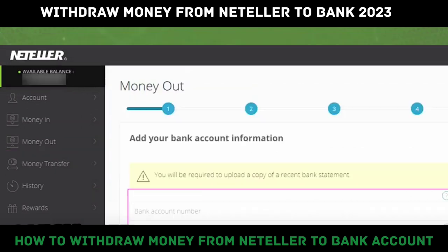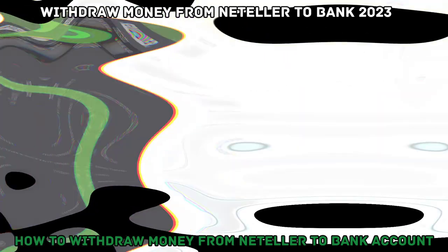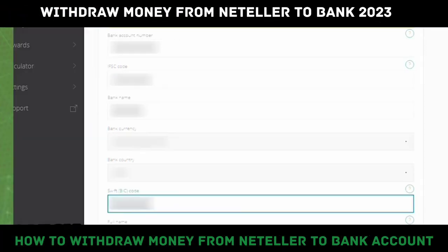When you choose money out, if it is your first time withdrawing to a bank, you'll be prompted to add your bank credentials. After adding the bank, you'll be able to withdraw any funds to your bank account. Select continue, and once you choose money out and bank, select withdraw at the top.